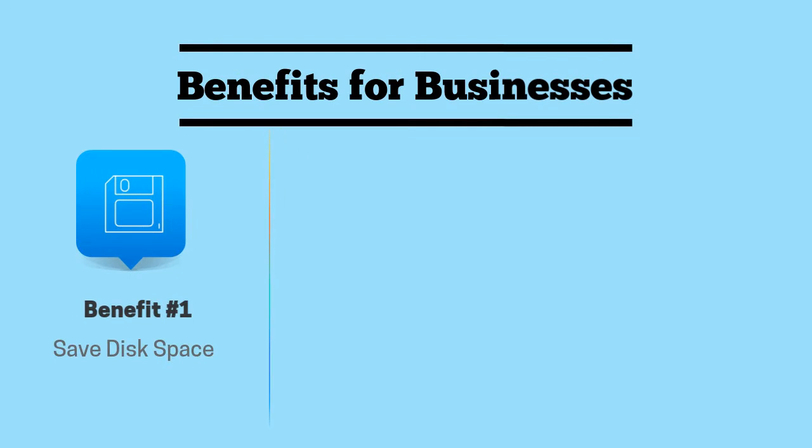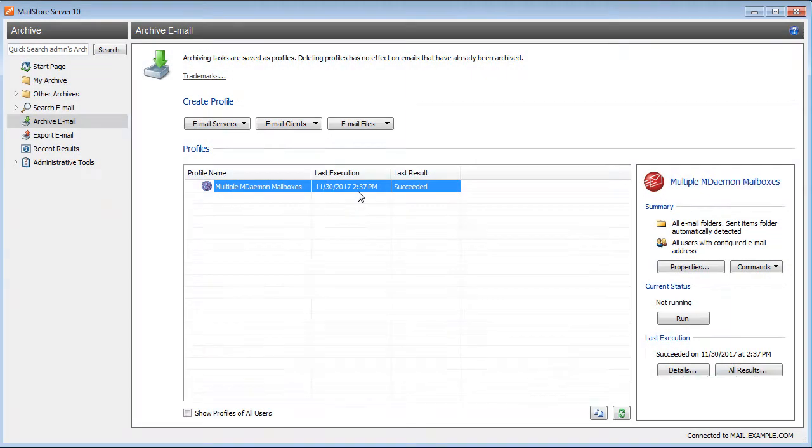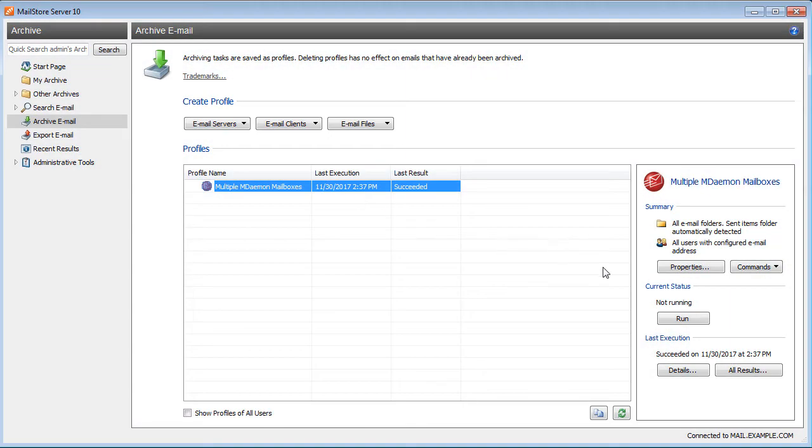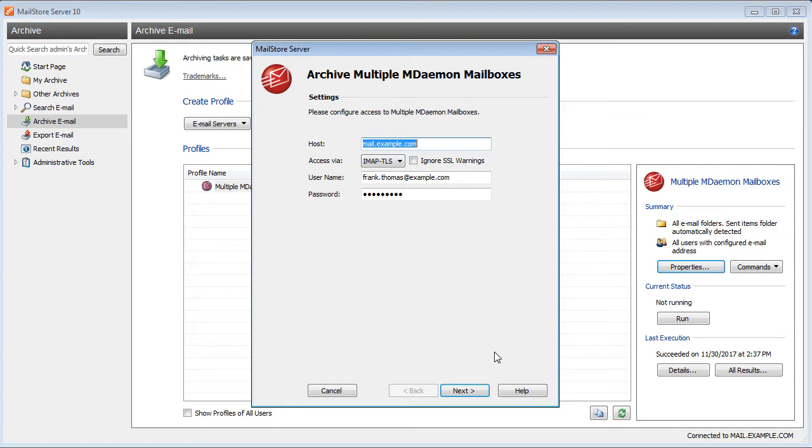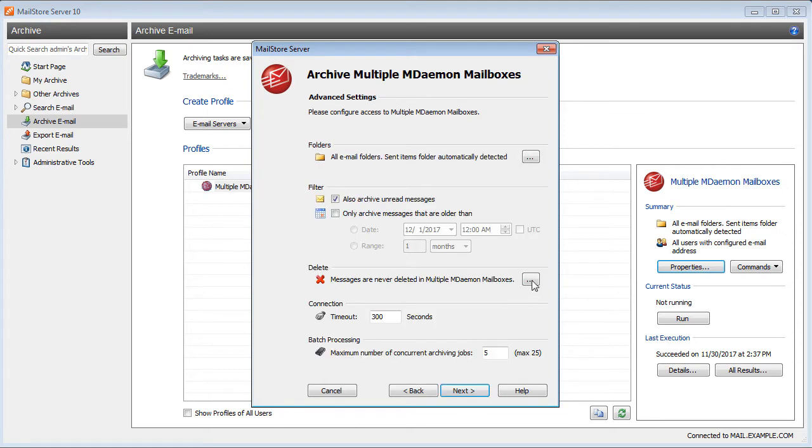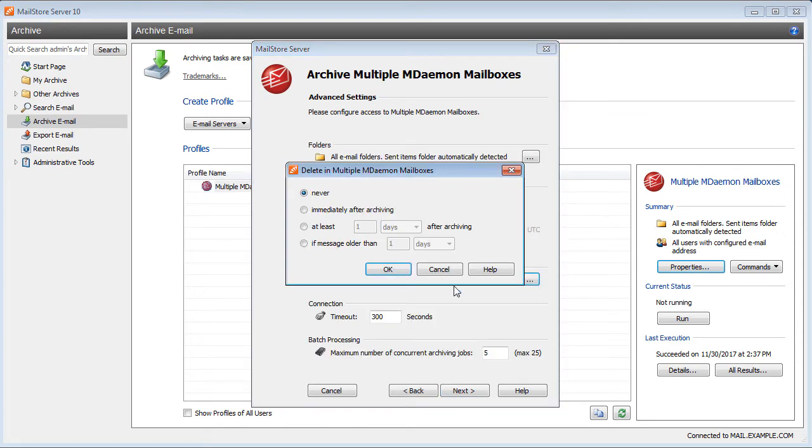MailStore uses deduplication and compression on archived messages, meaning they take up much less space than they would in their original state. Once messages have been archived, configurable rules in MailStore allow messages to be deleted from the mail server after a designated period of time. This helps to free up disk space on the mail server.